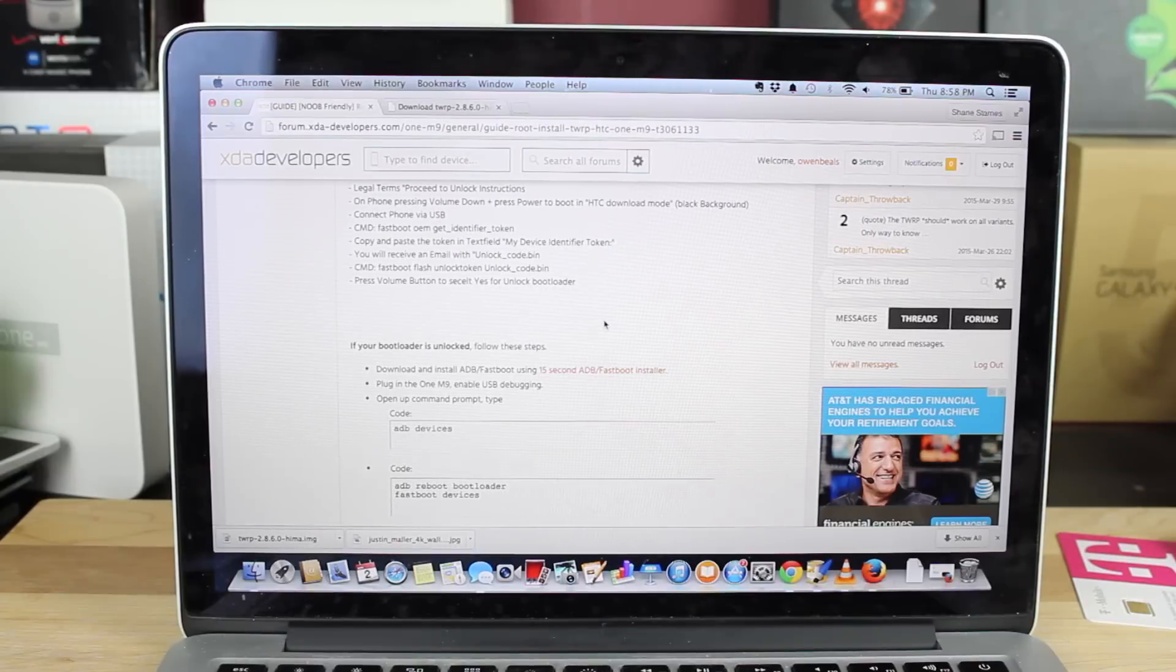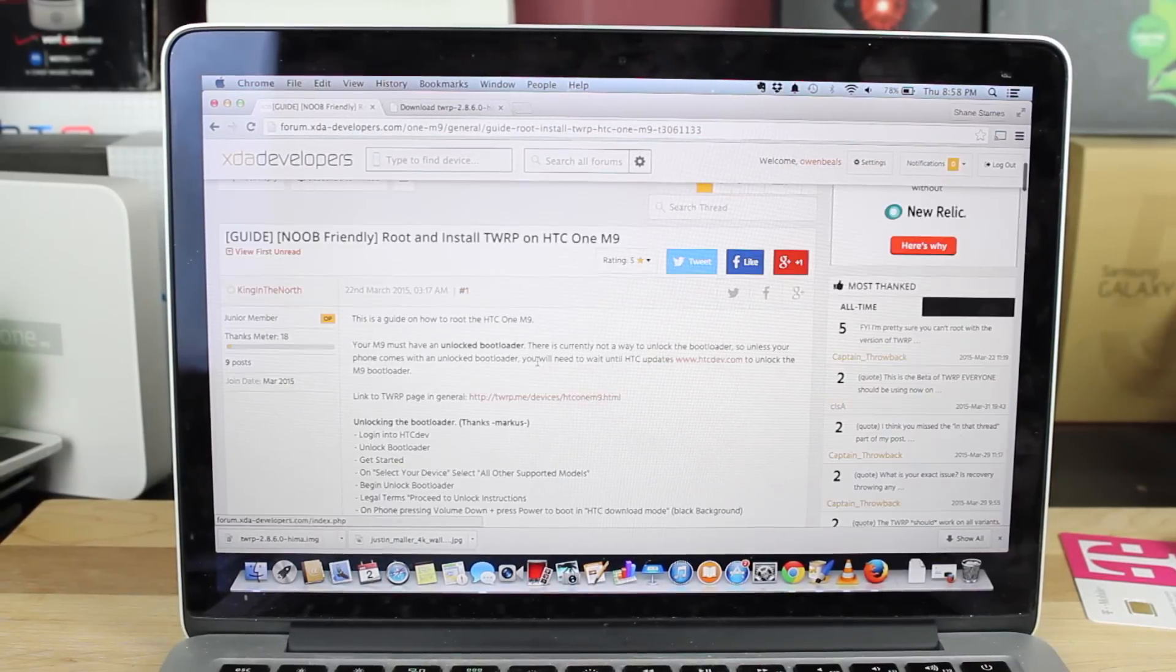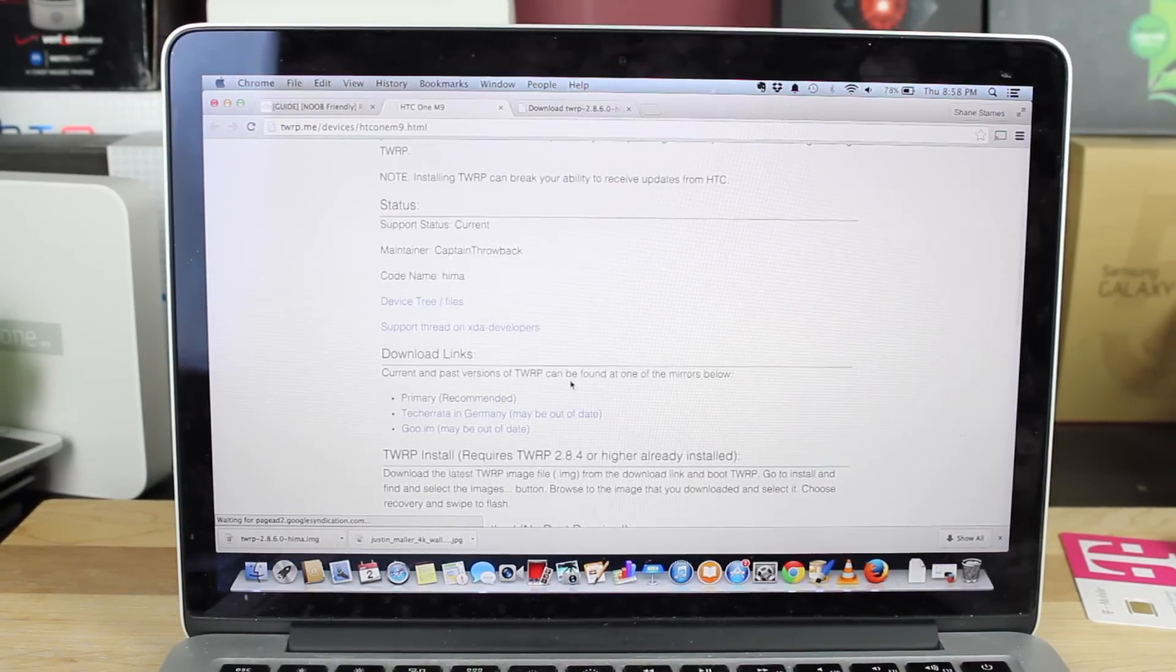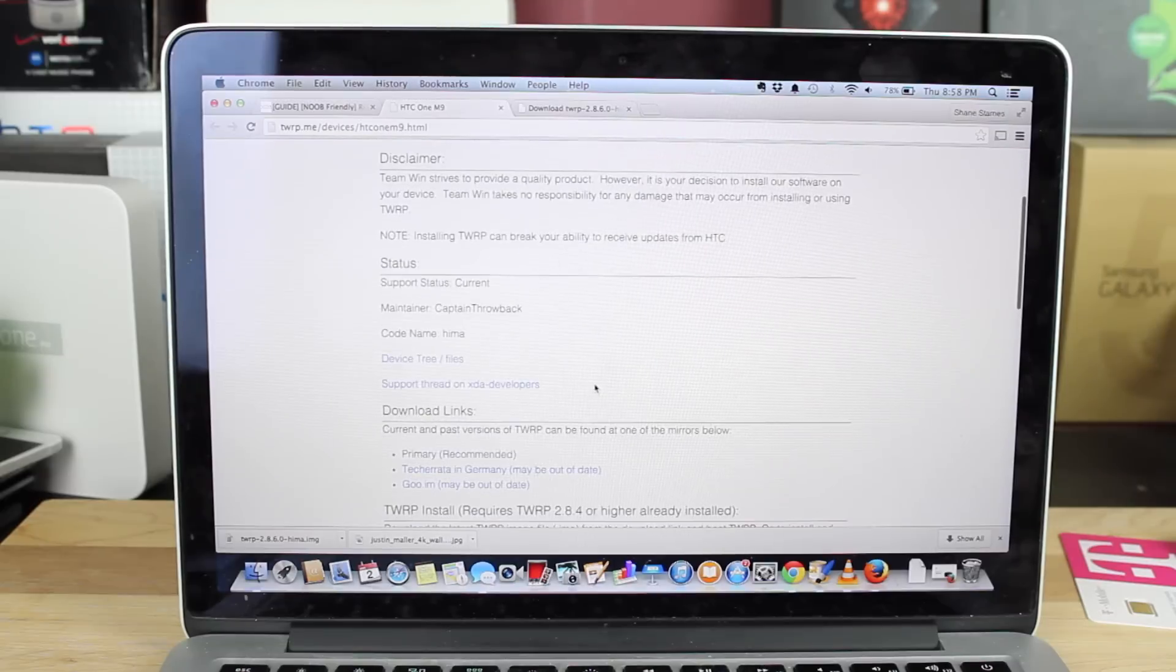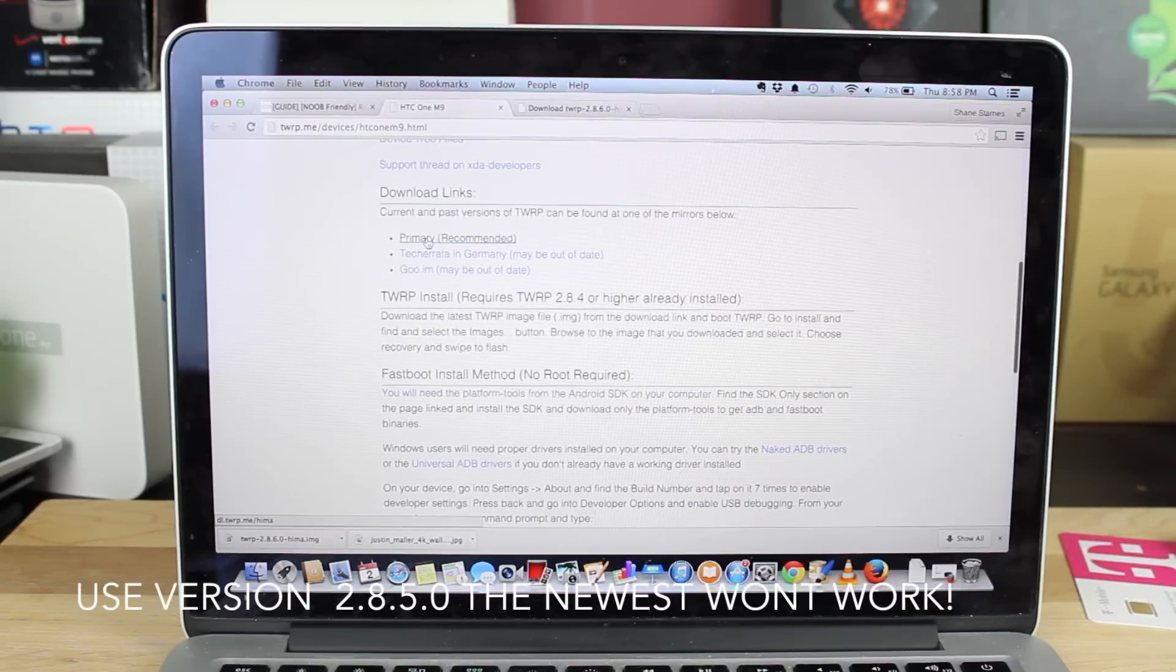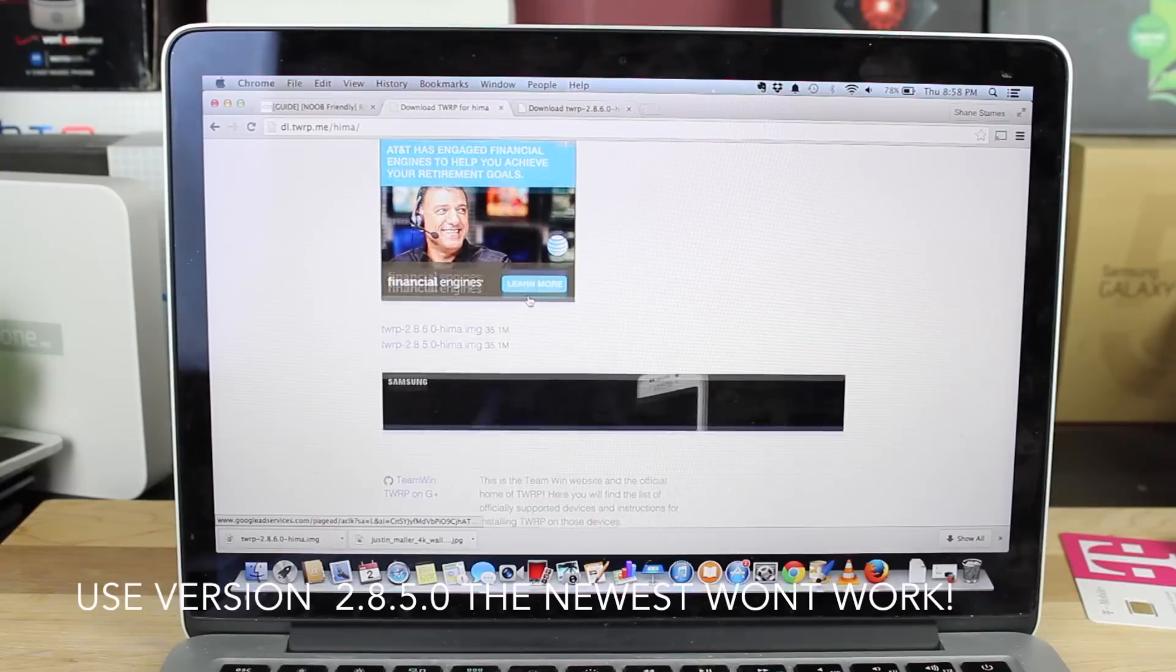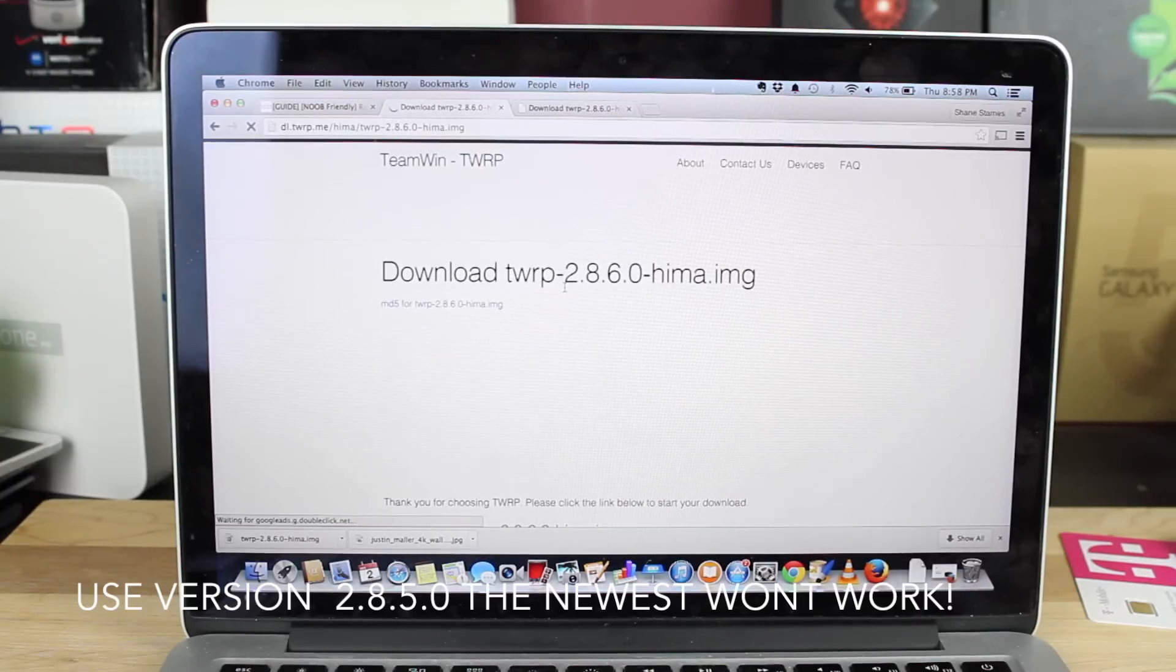Head to the link in the description. It'll bring you to this page here. You can go to this link and it'll bring you to the Team Win Recovery Project download page. Scroll down to where it says Primary, Recommended, and I just download the latest image.